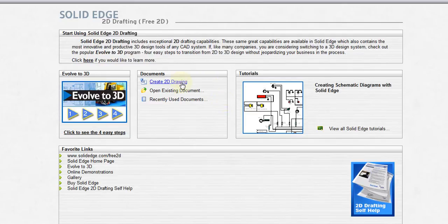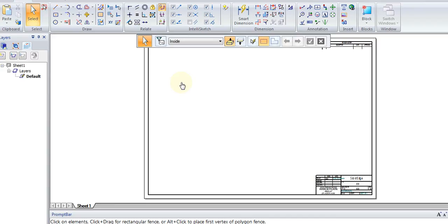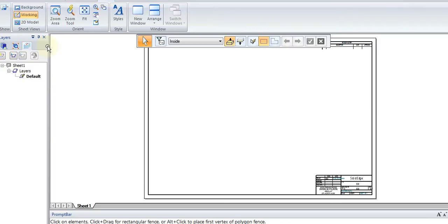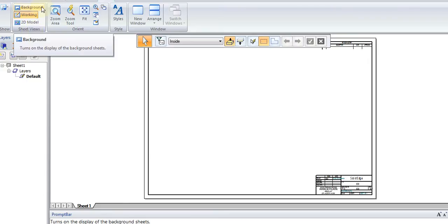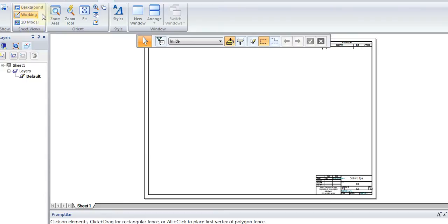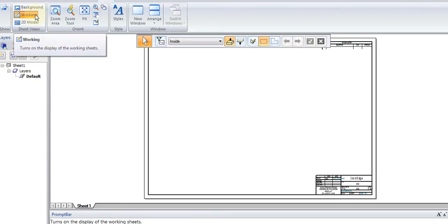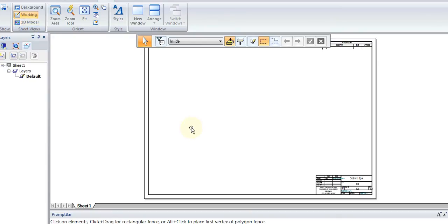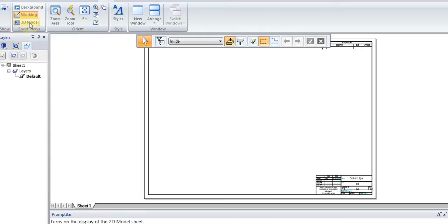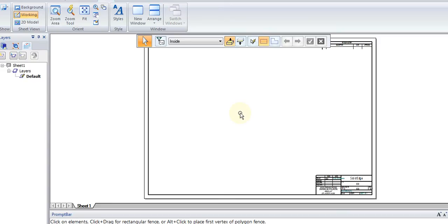Let's go ahead and create a new drawing. The first thing we have to understand about Solid Edge is that the worksheet is actually made up of three sheets that are layered over each other. If we go to view, the sheet views shows us there is a background sheet, a working sheet, and a 2D model sheet. Each of these sheets exist at the same time and they have certain relationships between each other. We'll be using the working sheet and the 2D model sheet.